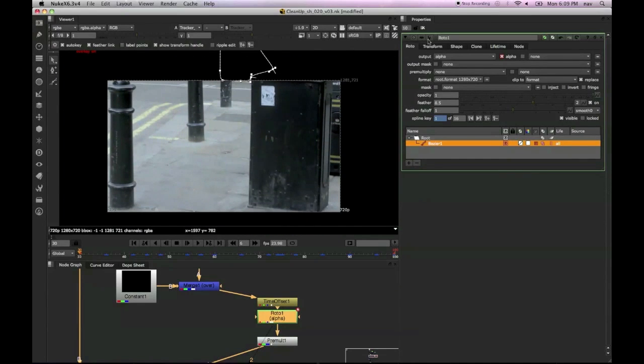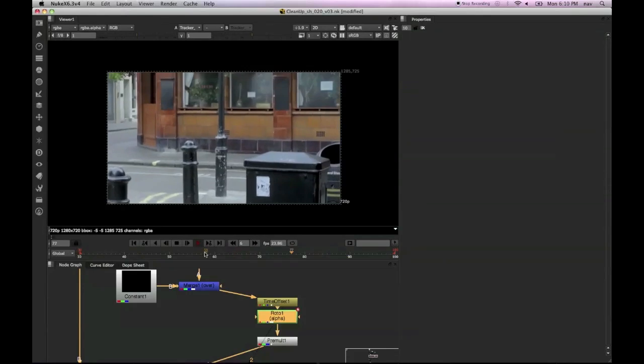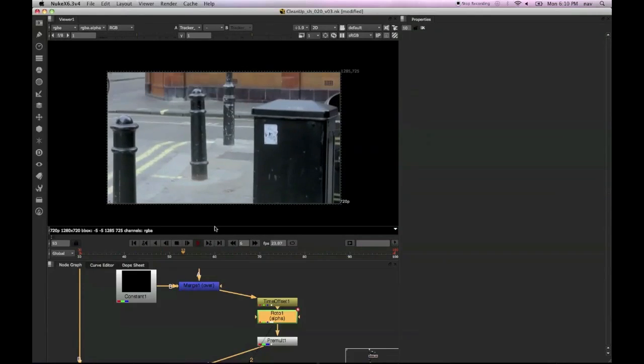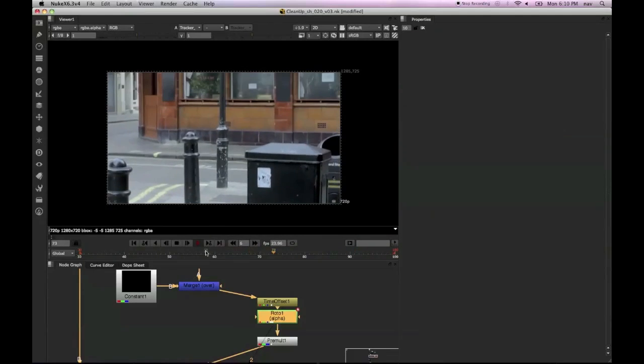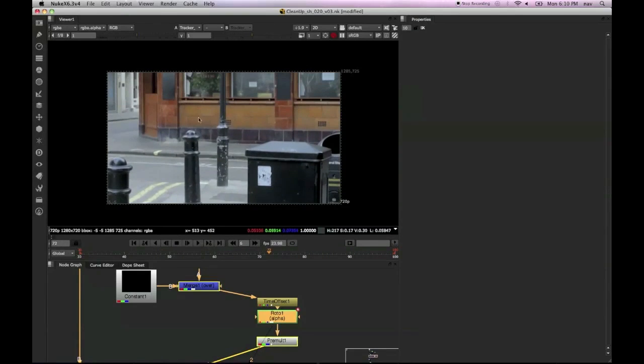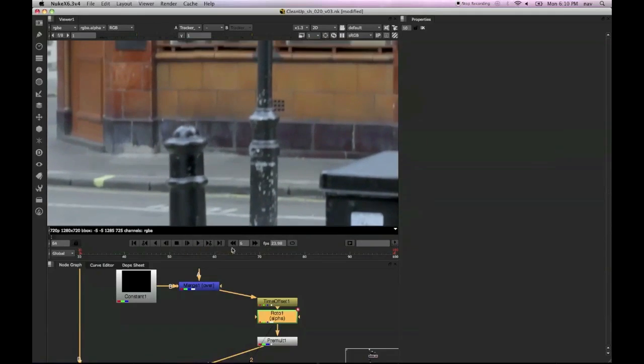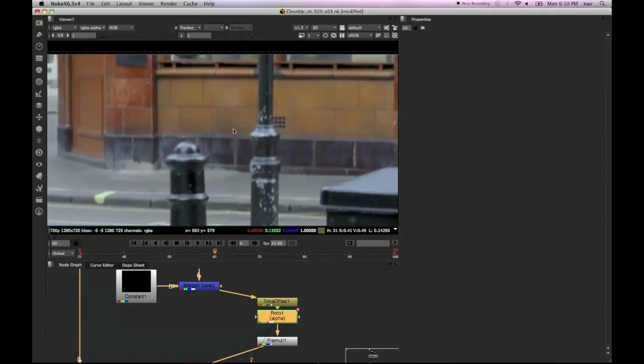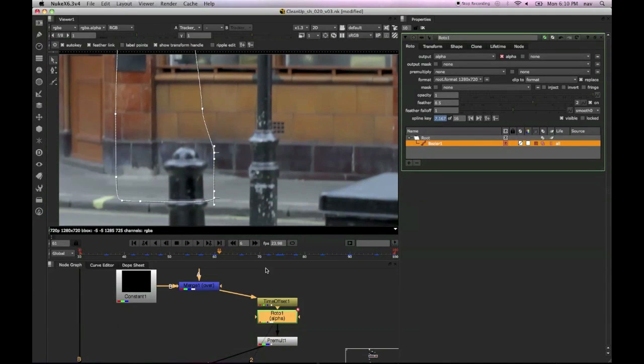If we just play through this shot now, we can see we've already got a pretty good cleanup already there. There's a few problems there. One thing you can see is there's a little bit of her shadow popping through there.